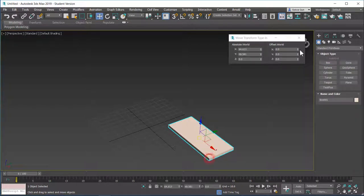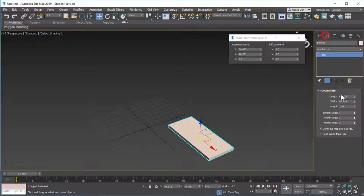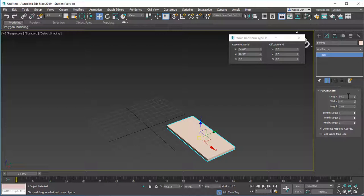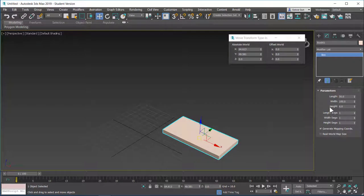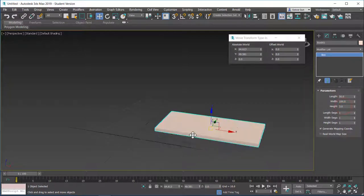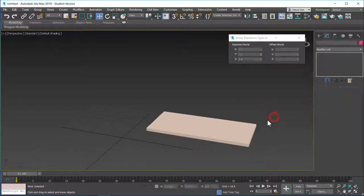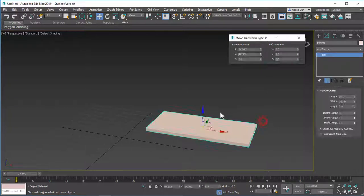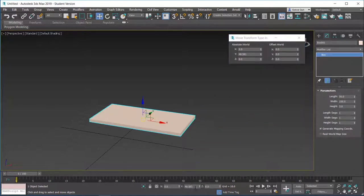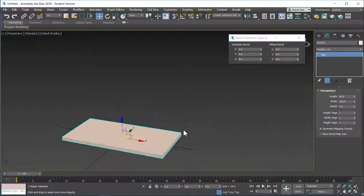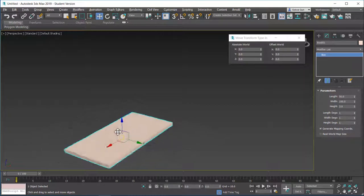I want to create a box. And I want to change the values or the dimensions to 50 by 100 by 6. Or maybe let's change this to 3. Let's say this is a cupboard and this is one of the shelves of the cupboard. I can move this to the origin.